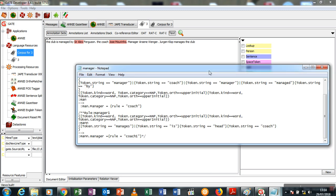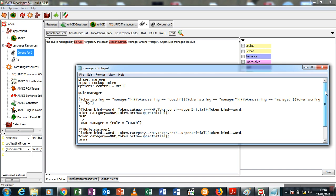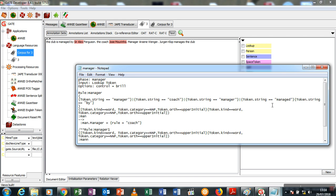So I'm going to open the manager transducer and check why. For this we see the first rule states that whenever the token string is found manager or coach or manager again, managed or by, and the next preceding word is a proper noun, it should trigger up.